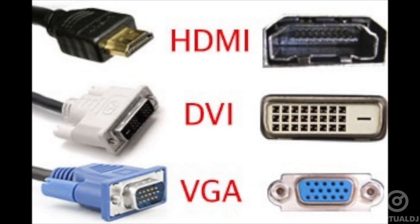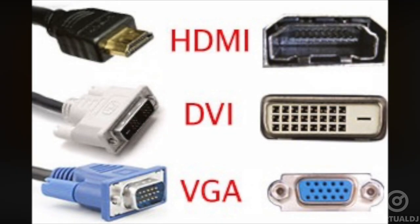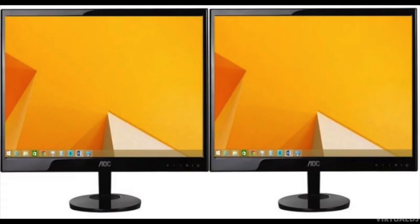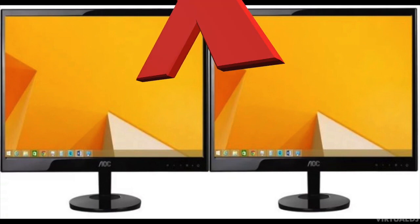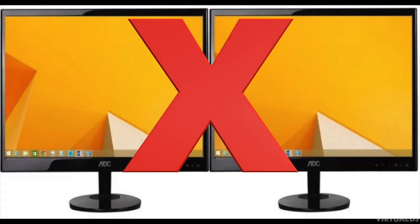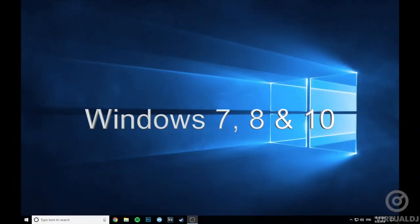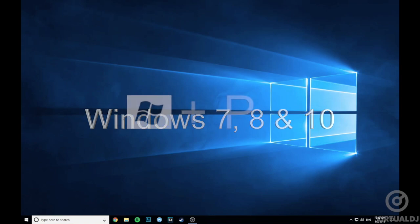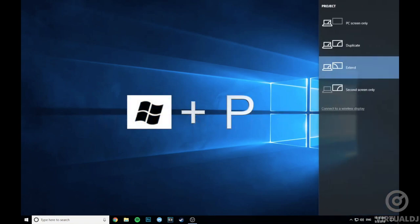Setting up extended display mode will be different depending on what version of Windows or OS X you are currently running, but the principle is the same for both platforms. First, using the proper cable, connect the second display to your computer and it should recognize it; however, it will more than likely set up to clone or mirror mode, and that is not what we want.